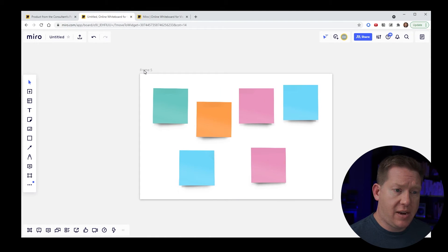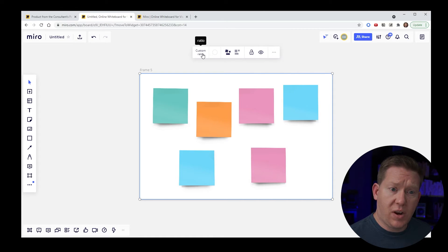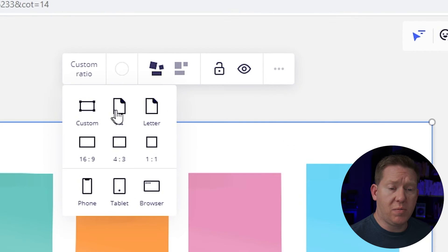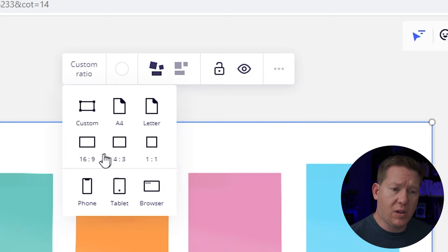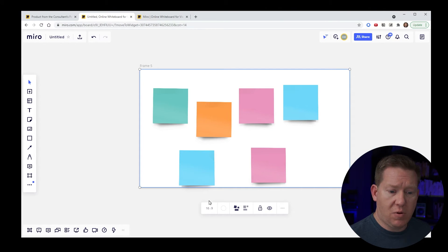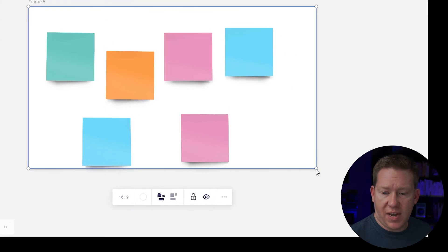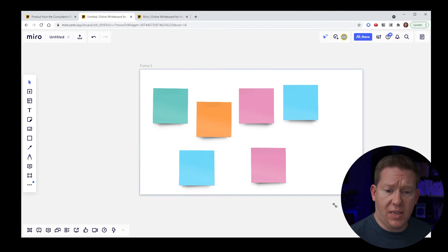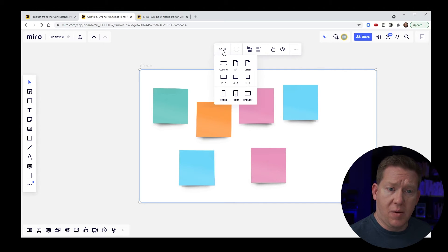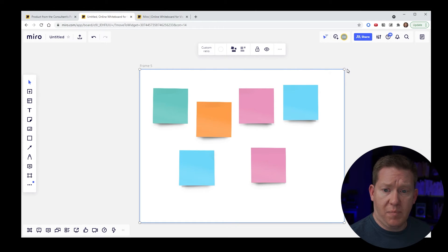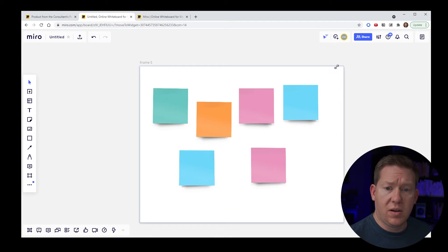One other handy thing is the ratio option. Right now I have a custom ratio, which lets me shape the frame in any dimensions. But clicking the ratio dropdown gives standard formats like A4, letter, or 16x9 for video work. Once you set a ratio, it's remembered and you'll always get the diagonal resize handle to keep proportions consistent. You can change the ratio on the fly, or go back to freeform by selecting custom again — which gives you independent side and corner resize handles.